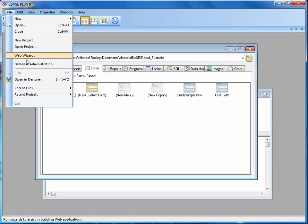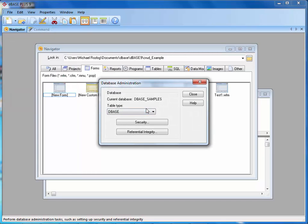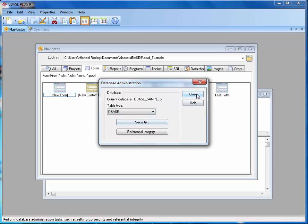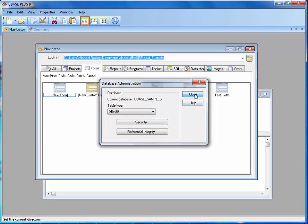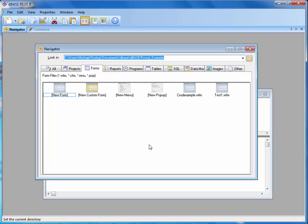When you're going to create an application, you may want to come into the database administration. This is where you get to pick what type of database you want to create — whether you want a DBase DBF file, or a Paradox .db file. Once you select that, you can also set up referential integrity and security. But we're going to close that for now. Now, if you were one of the fortunate people that actually bought DBase when it was on sale, you got a set of additional utilities that came with the product. They allow you to use and get more out of DBase, as I'm going to show here in the next section. As you can see, I have four different applications.